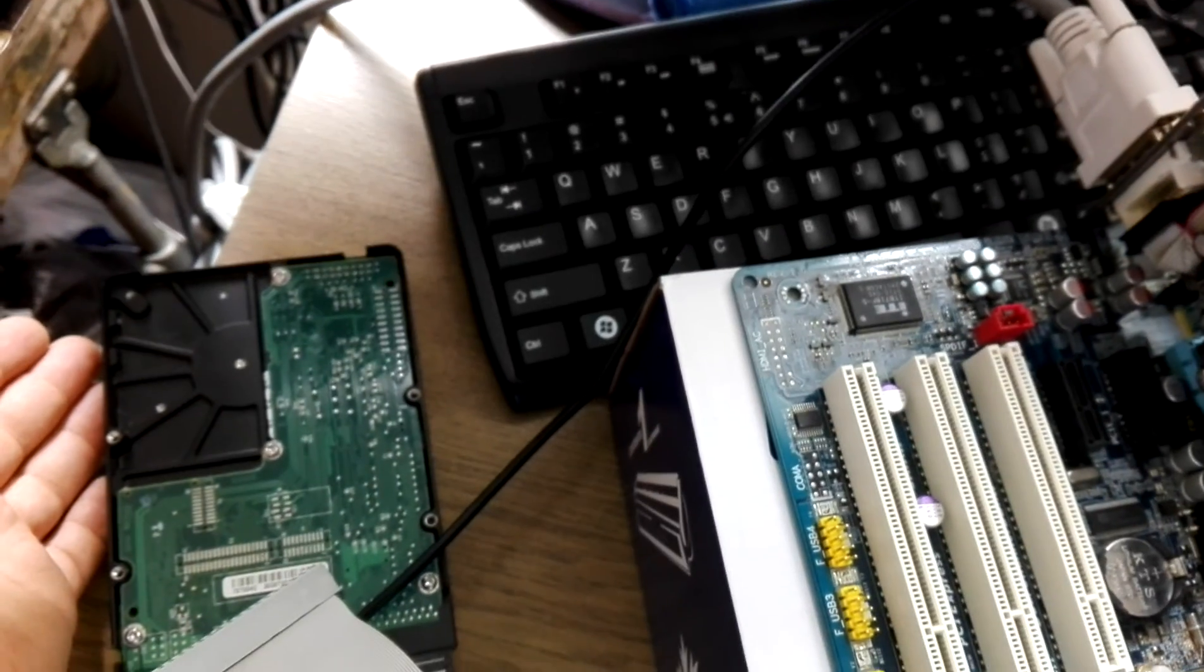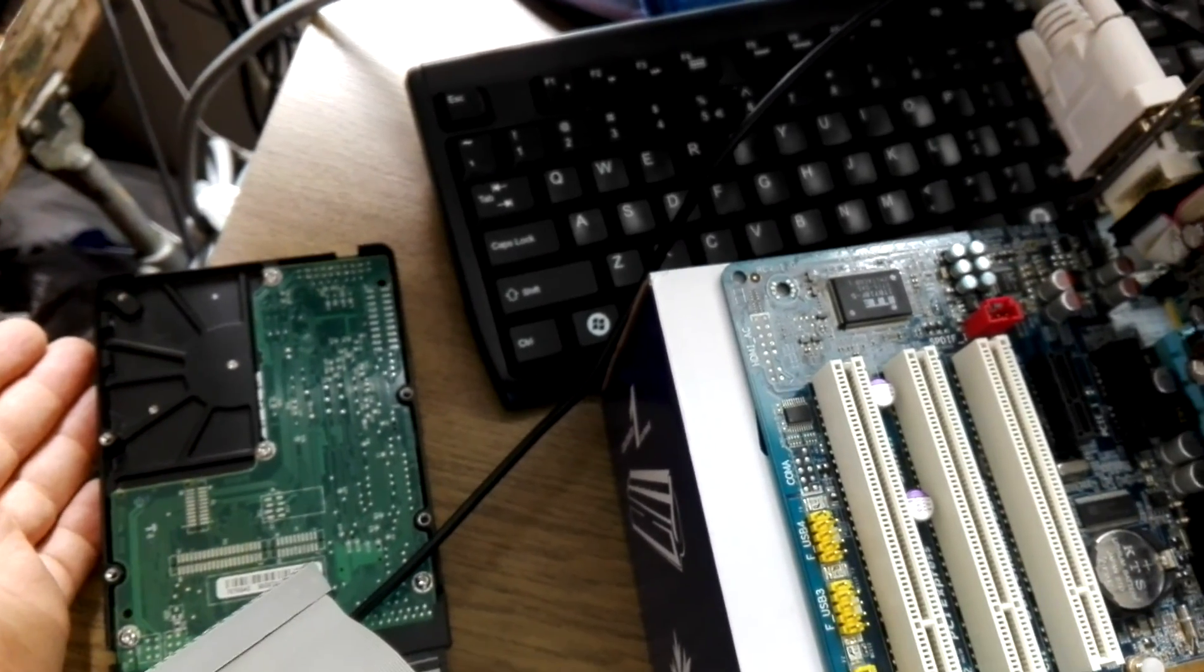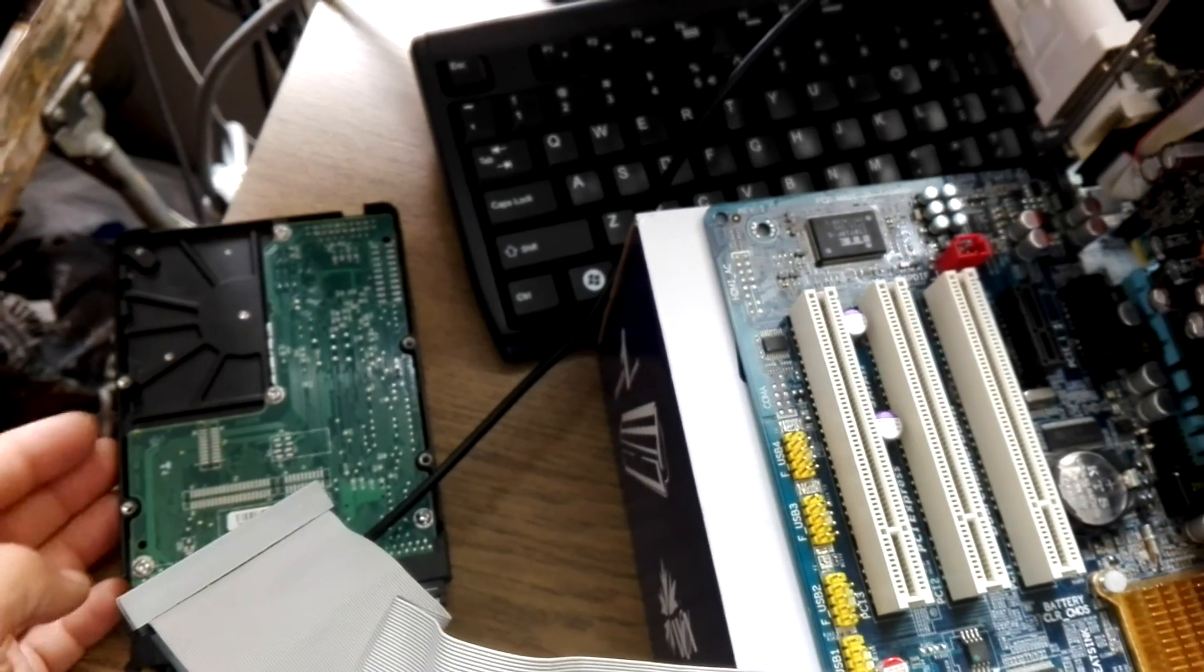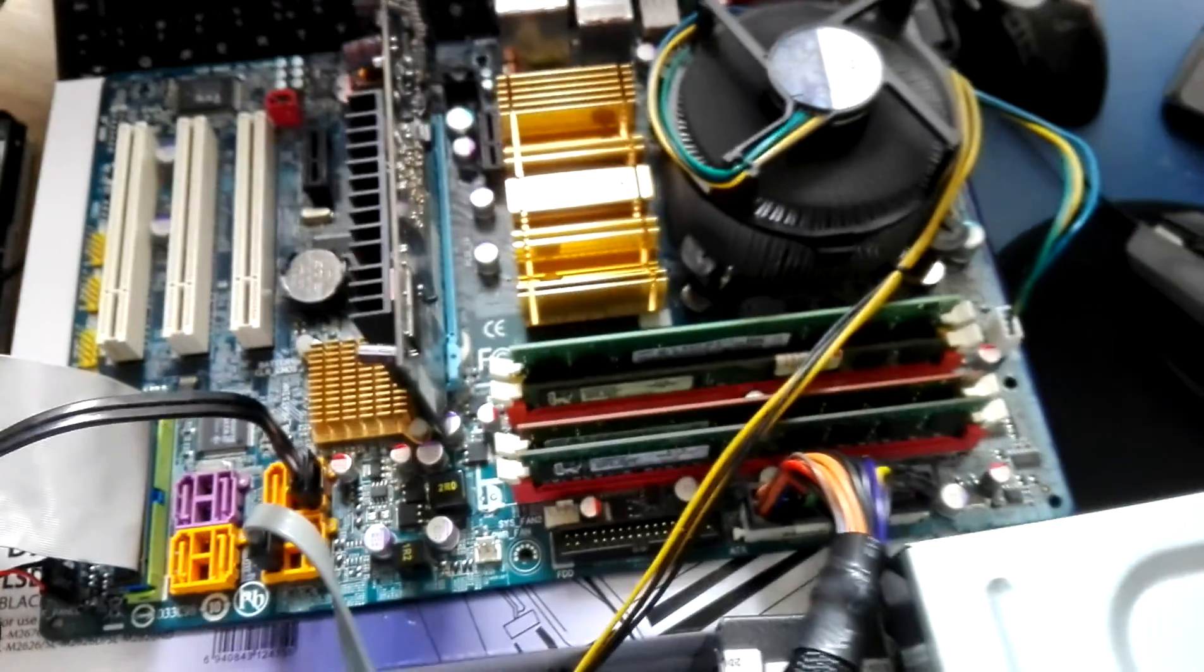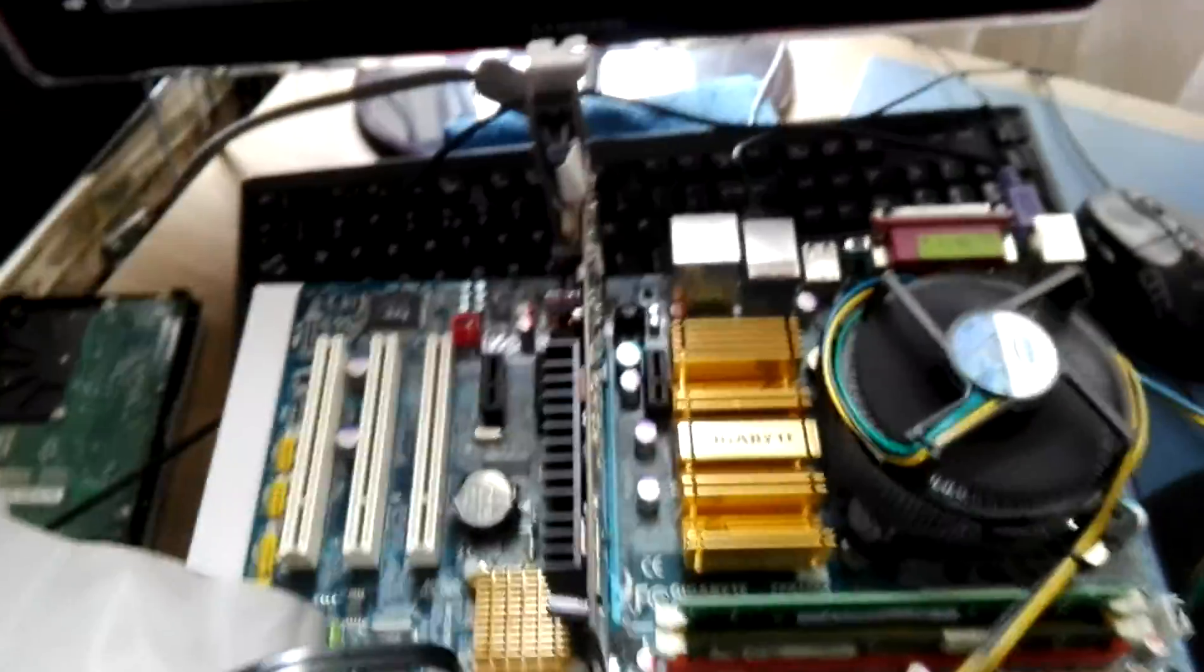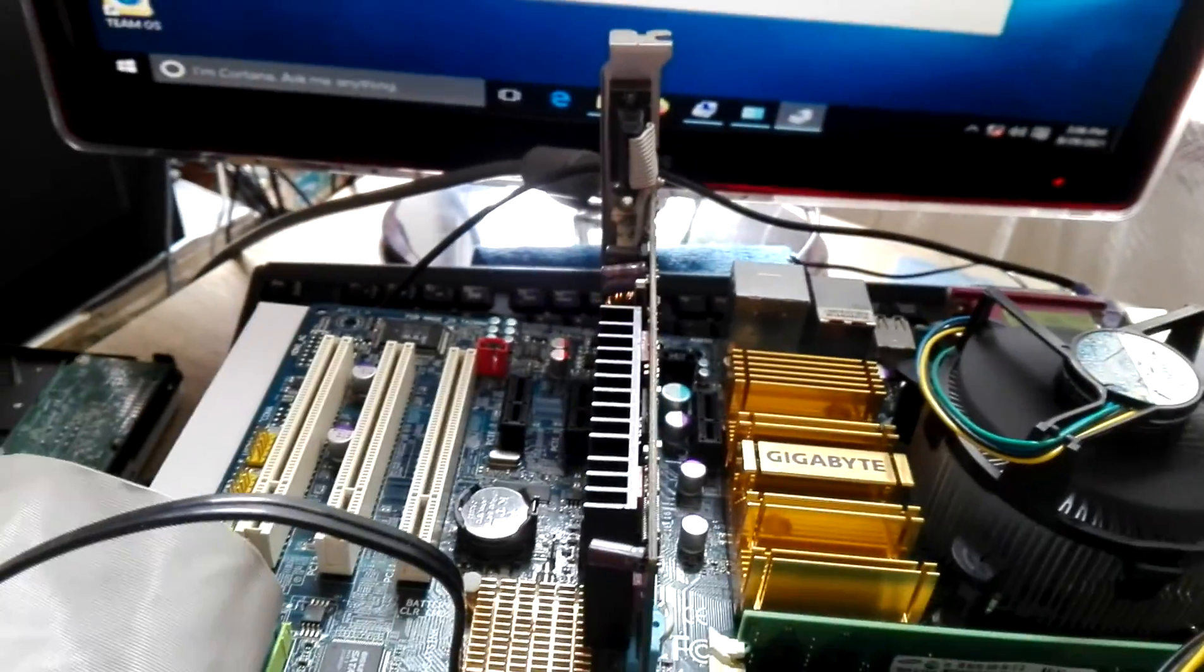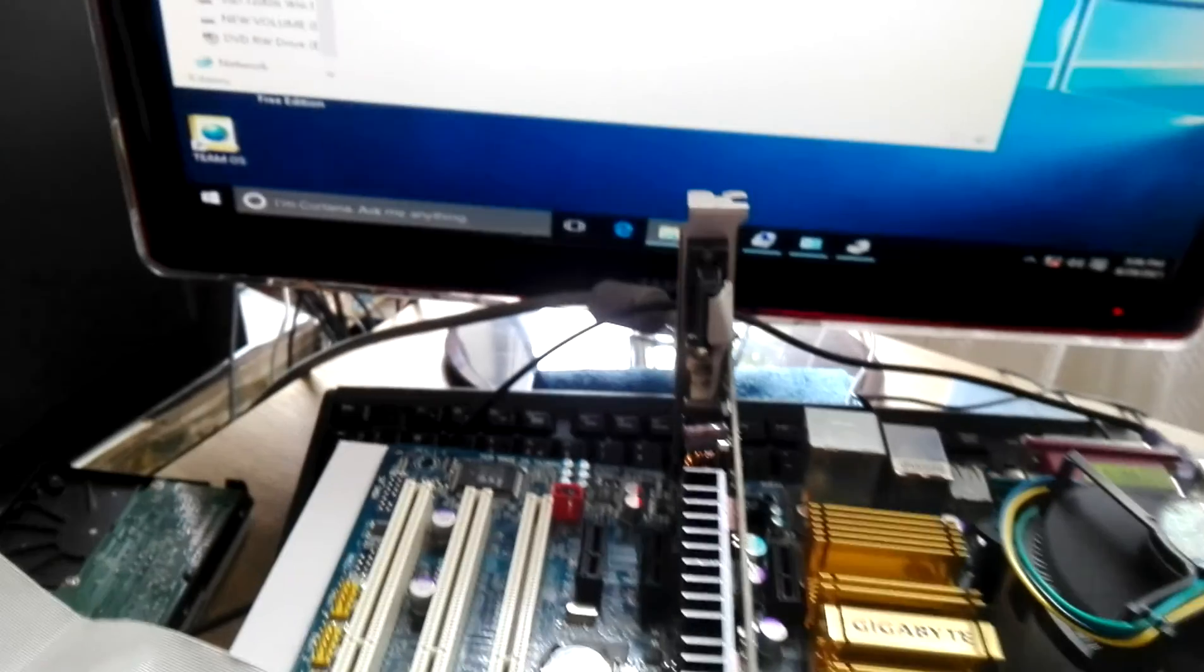So it does work. It didn't require any jumper setting to make it slave, and the motherboard was fine.